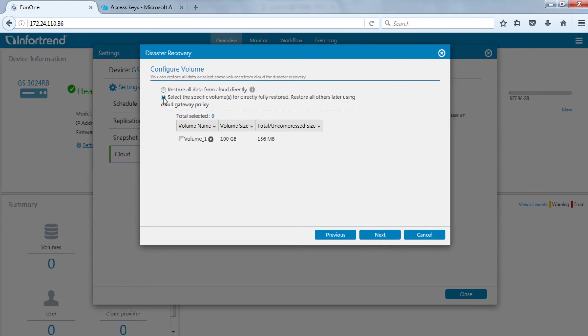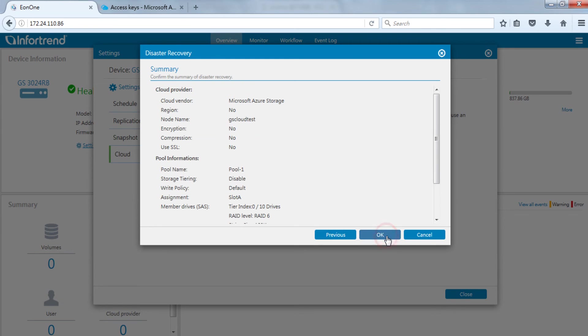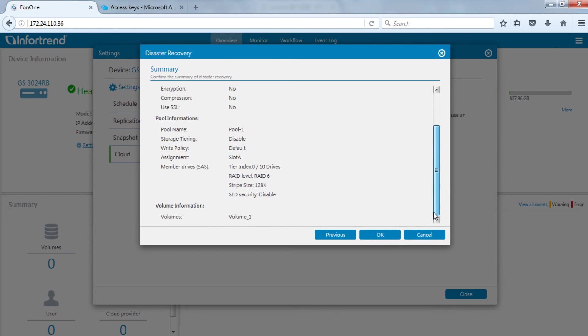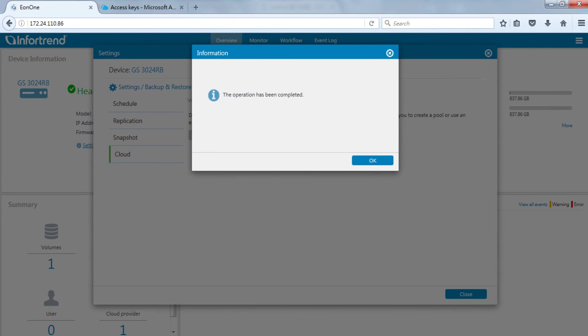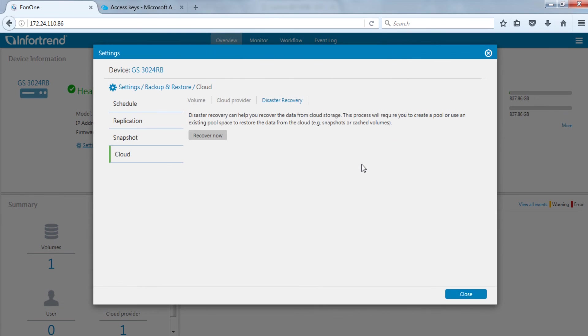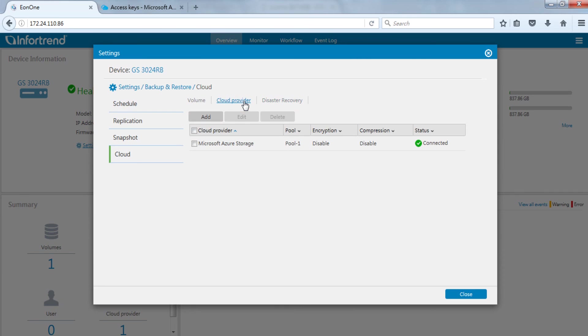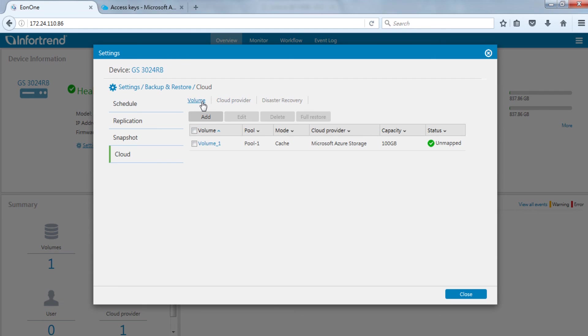Then select the volume to be restored. Press OK after confirming the information is correct and the data restoration process will begin. The restored pool and volume can be seen after completion. The volume at this time will be shown as unmapped.